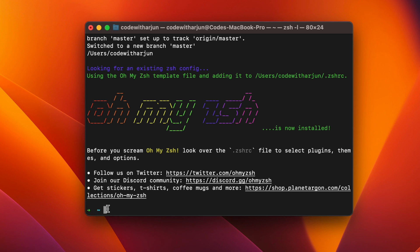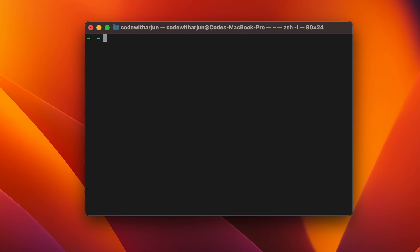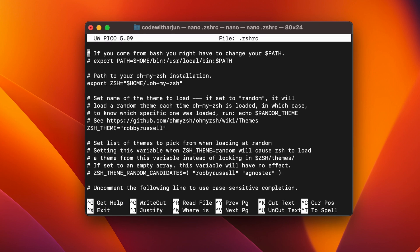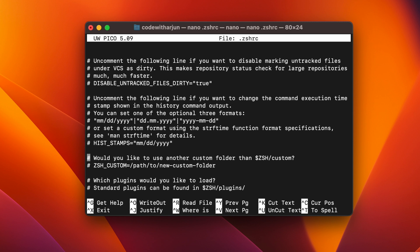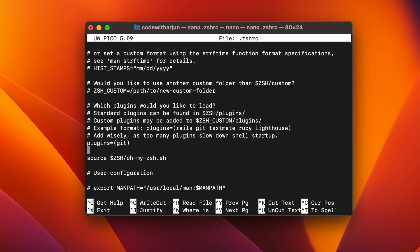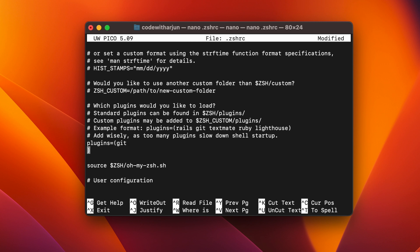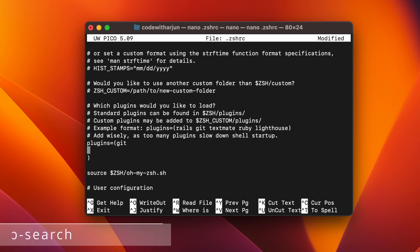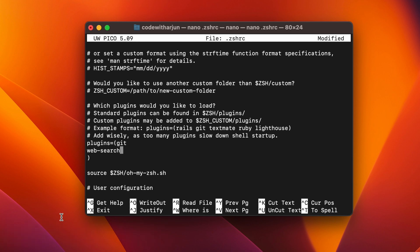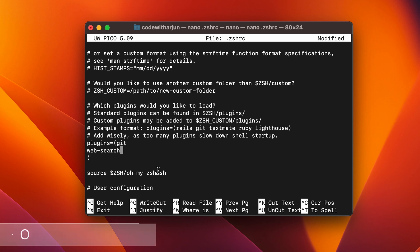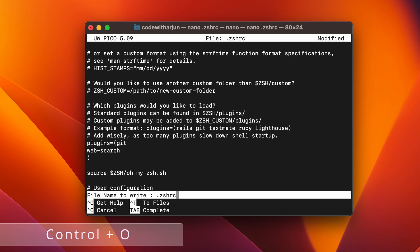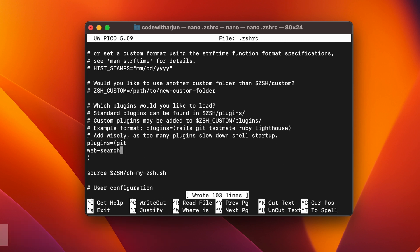Once Oh My Zsh is installed, clear the terminal and type 'nano .zshrc' and click enter. Scroll down using the down arrow key and you'll see the plugins section. Inside the plugins, press enter and type 'web-search' to add the web search plugin. Then press Ctrl+O to write out and click enter, then press Ctrl+X to exit.